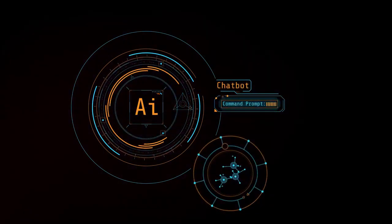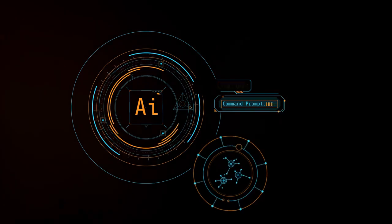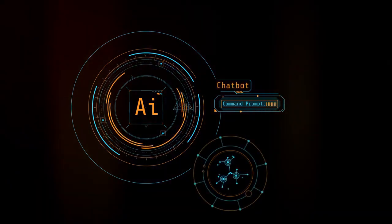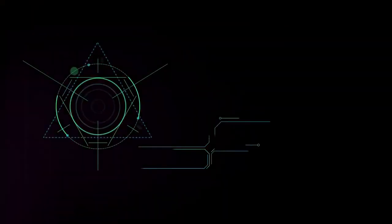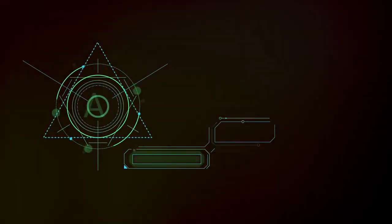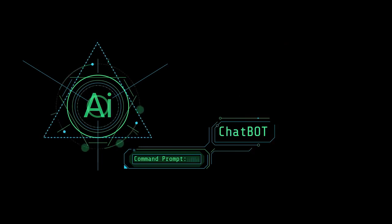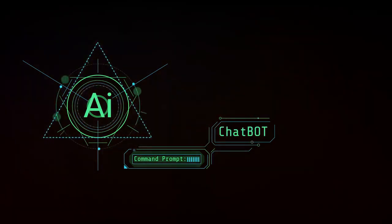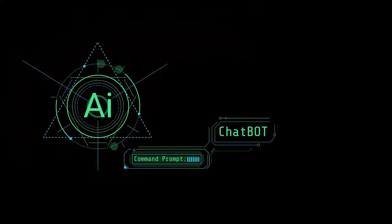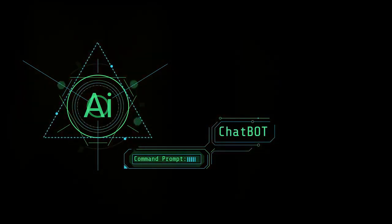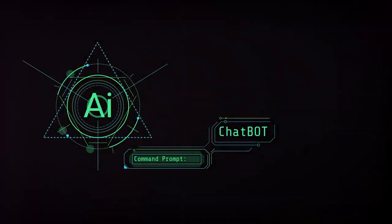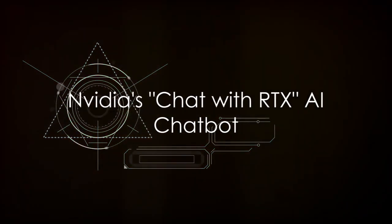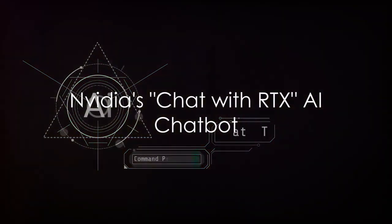Now, who wouldn't want their own personal AI assistant, right? Just imagine someone to handle all your scheduling, answer all your emails, and even laugh at your jokes, no matter how terrible they are. So let's dive into it.